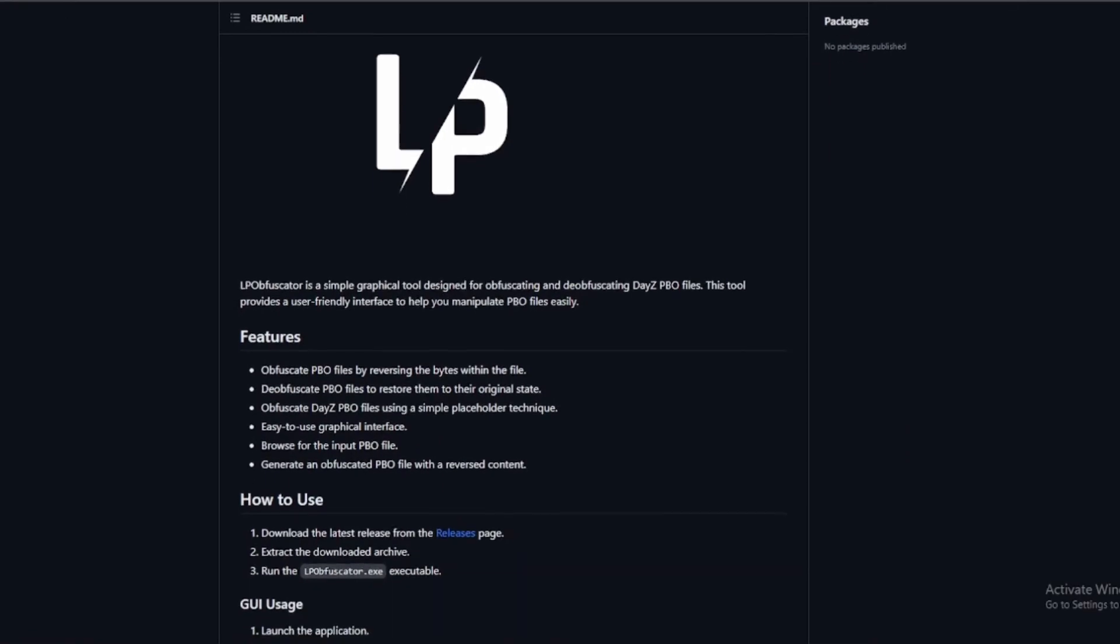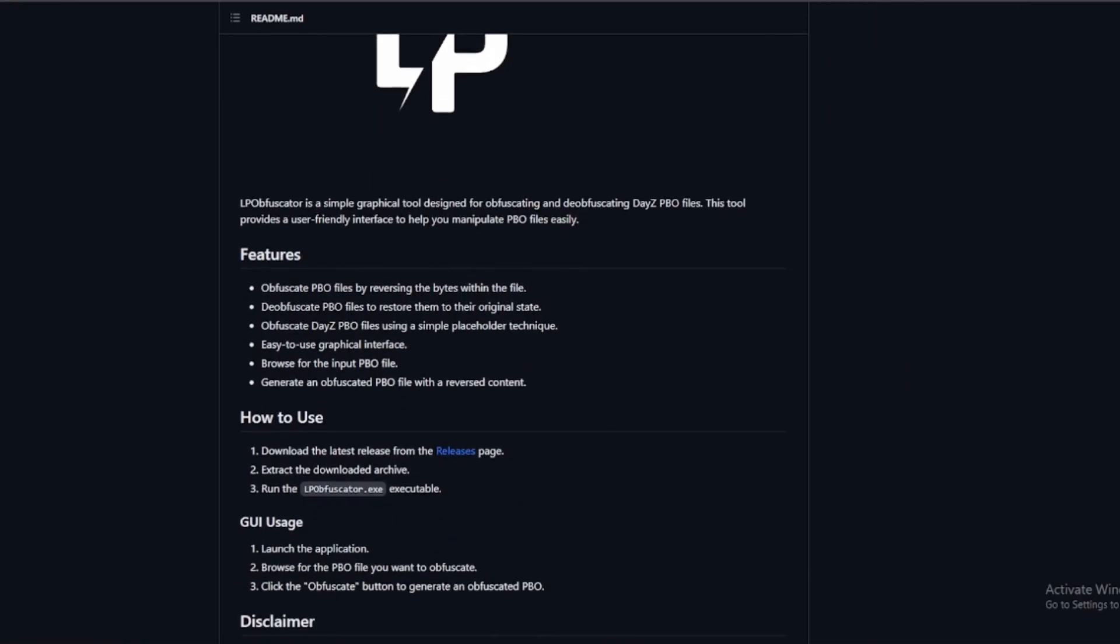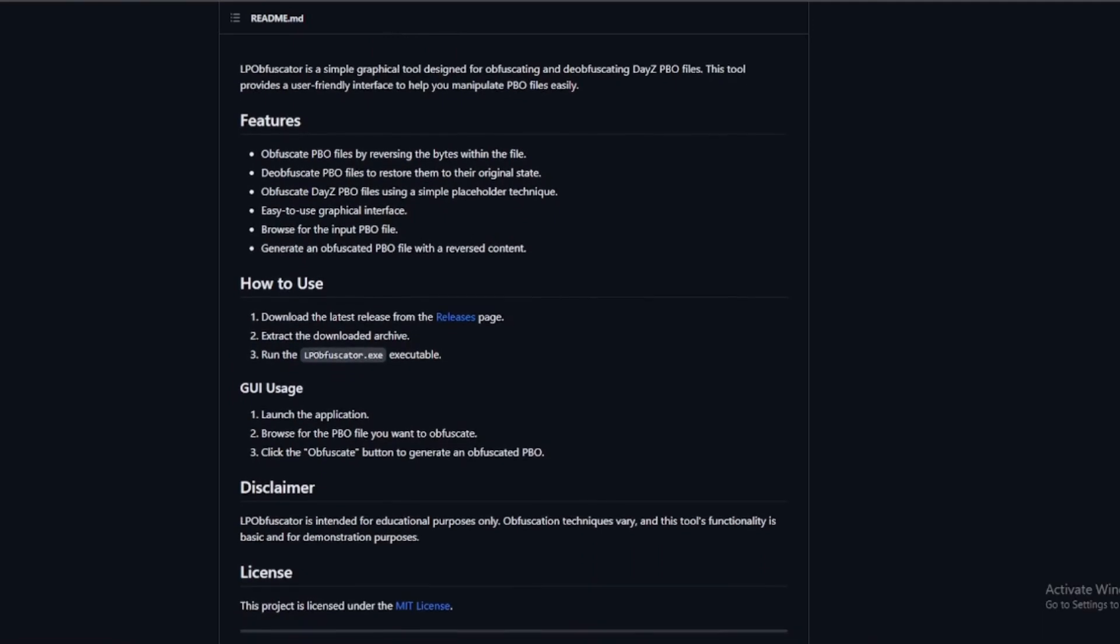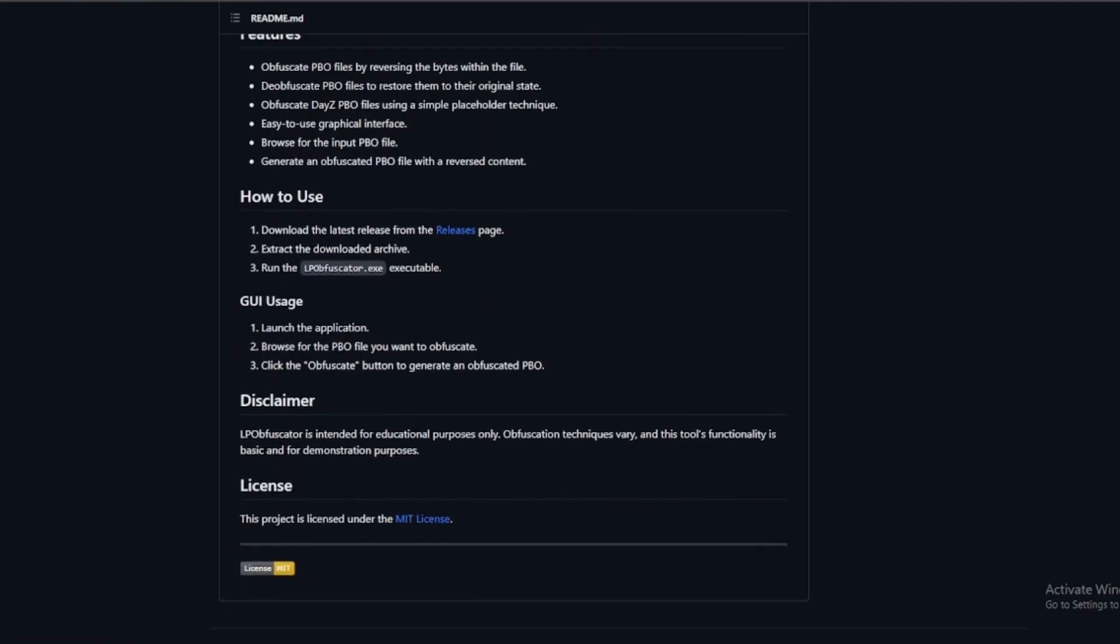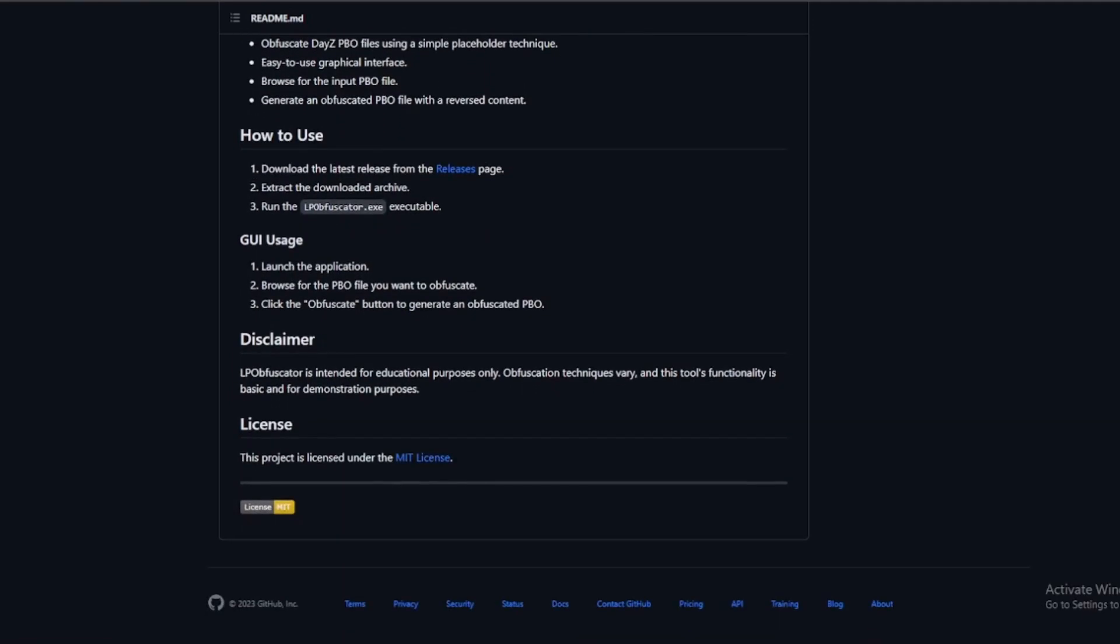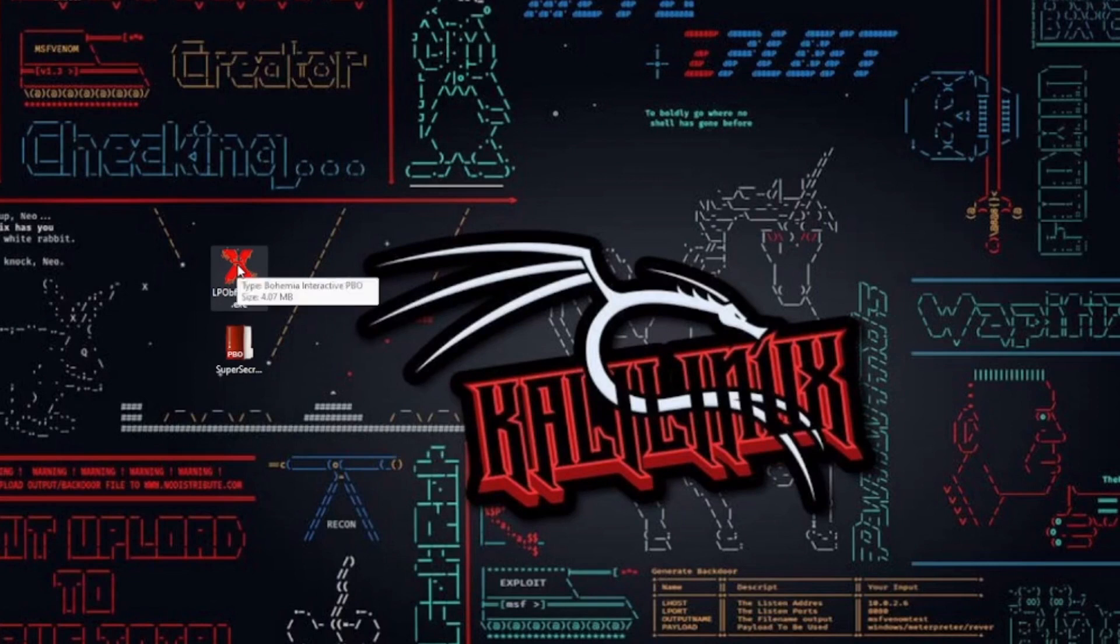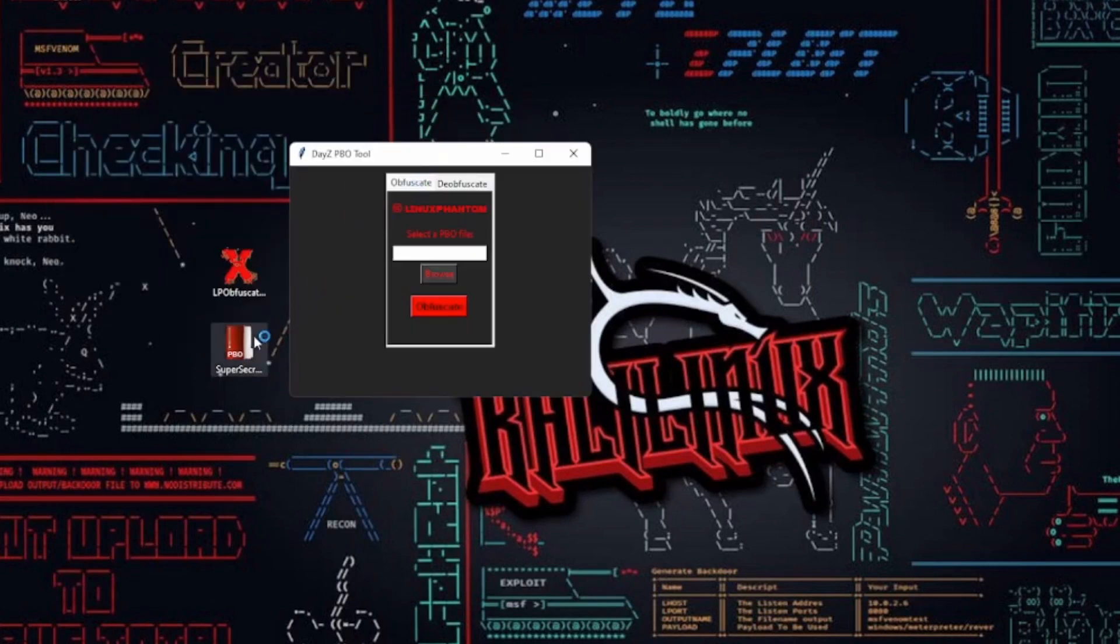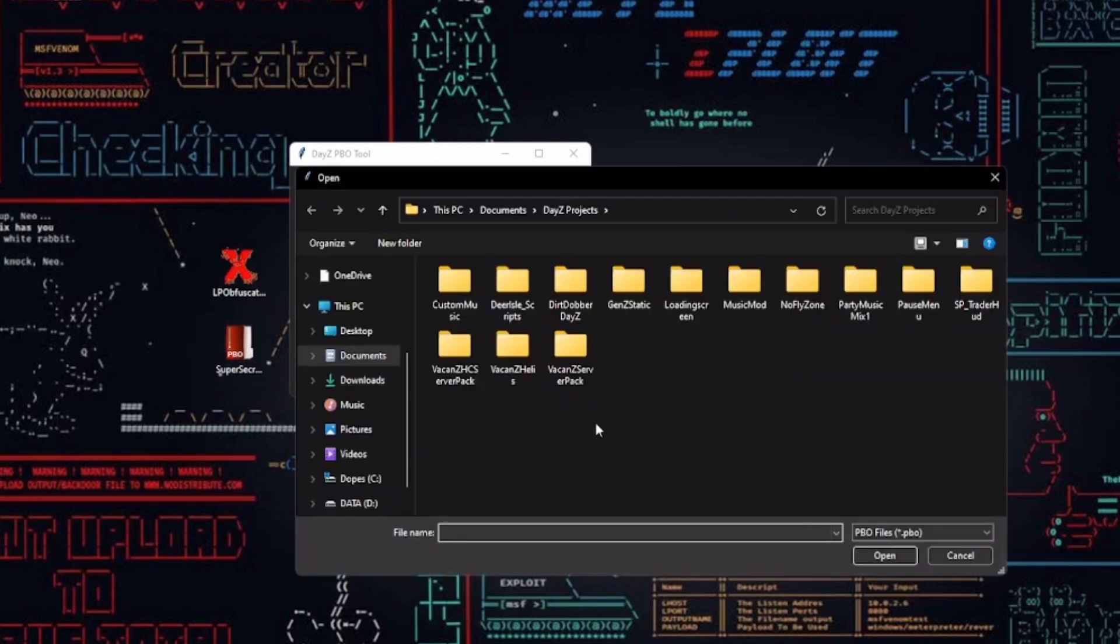Ever wanted to give your DayZ PBO files an extra layer of protection? LP Obfuscator has you covered. It's as easy as selecting your PBO file using the Browse button and hitting Obfuscate. What happens under the hood? The application reverses the bytes in the file, making it a bit trickier for anyone trying to snoop around. Once it's done, you'll see the result right on the screen.